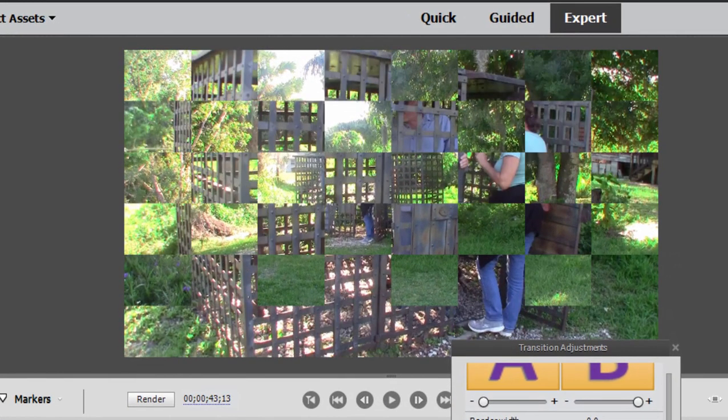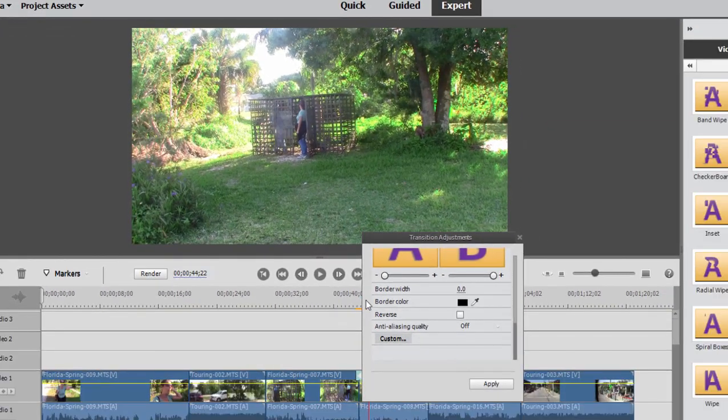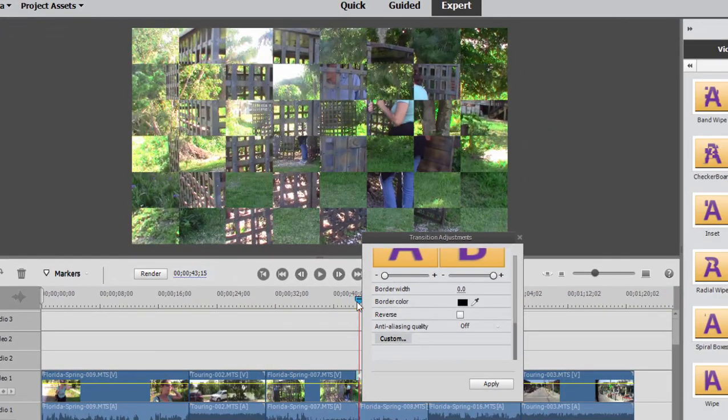This is called a checkerboard transition, and you can see what's going on is that the old clip is being replaced by the new clip by way of a little checkerboard. Kind of a cool little transition.